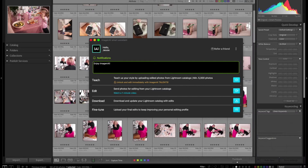Welcome back to another episode. I'm going to walk you through another editing workflow tutorial using Imagine AI, where it ultimately learns my editing style through the power of artificial intelligence and edits my photos so quickly. It's really amazing.